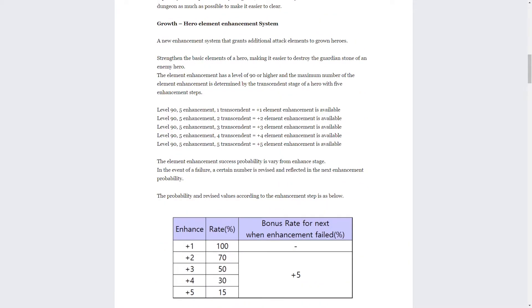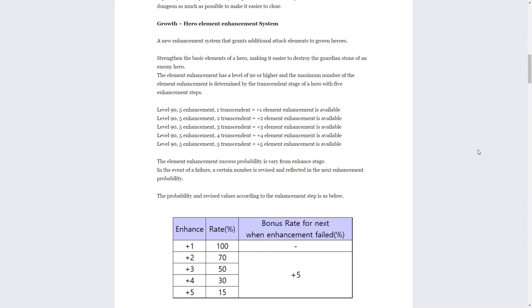Next we have Hero Element Enhancement System. I already read over all this, I'm going to read over this with you guys again because it's kind of hard to explain. Basically this is going to be a system where you can enhance your hero and it makes it so you can break multiple stones with one attack, or in the same attack, same turn, if they are the same element. So if you're a frost hero and you can break like two, three, four frost guardian stones in one attack.